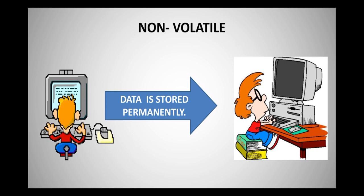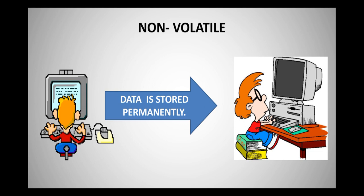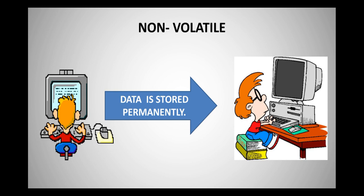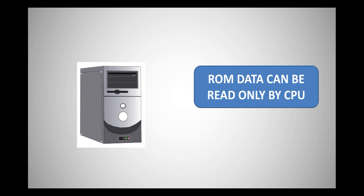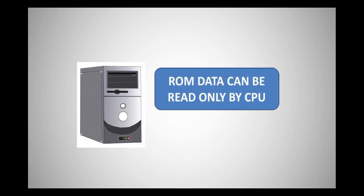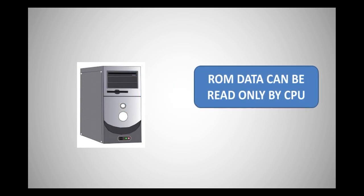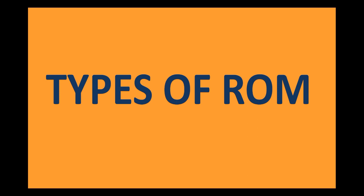Even if you have a power cut, you don't need to worry, because the data in ROM will not be lost. Now, the ROM data can be read only by the CPU. Now, we also have different types of ROM. Let us learn them.